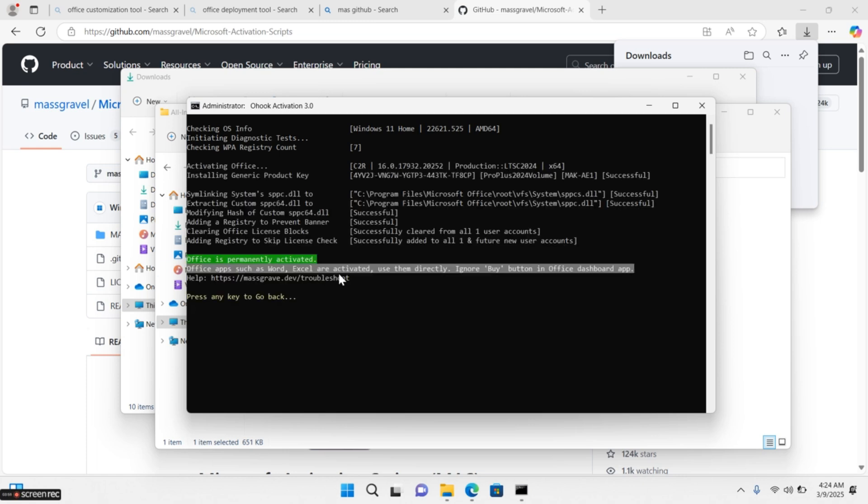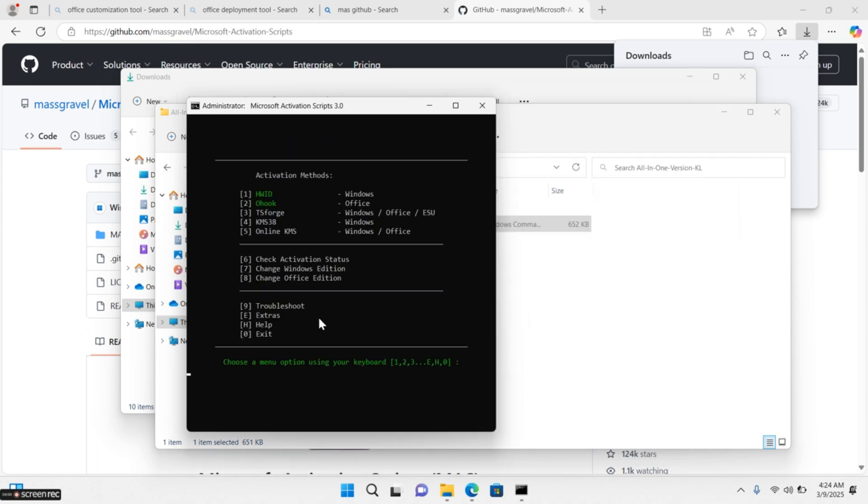Now Office suite is activated. Press any key to exit from this window. Now press 0 to exit on this window also.